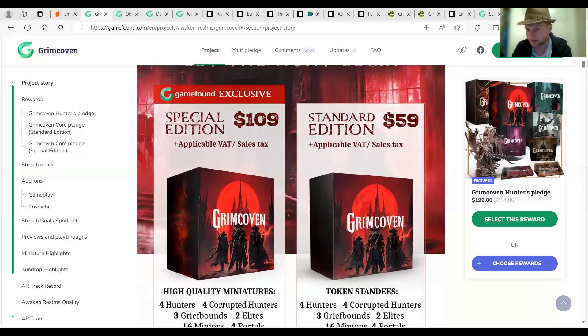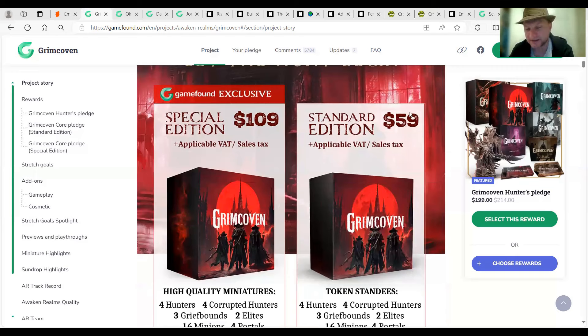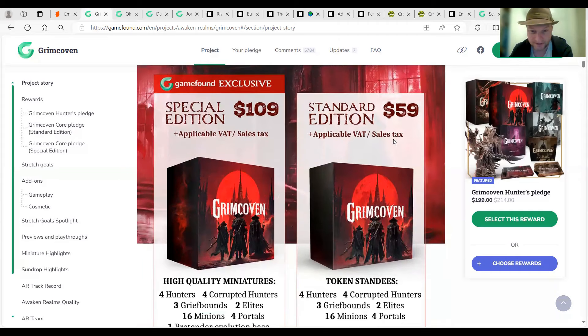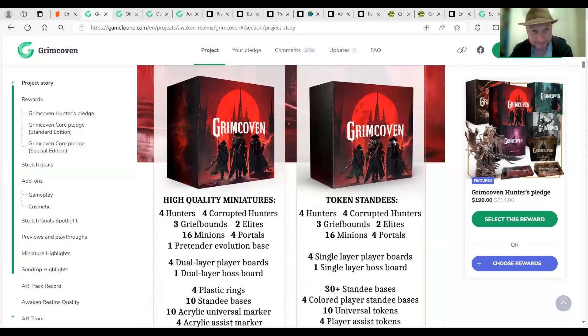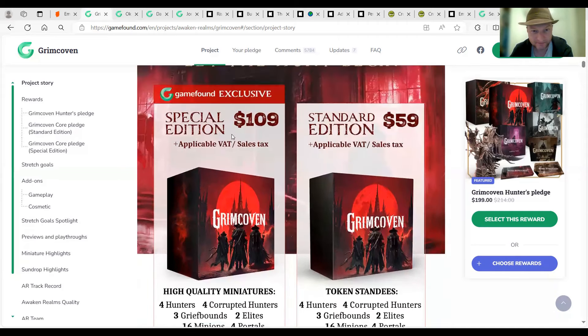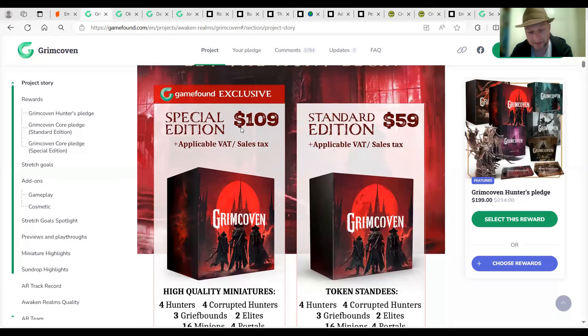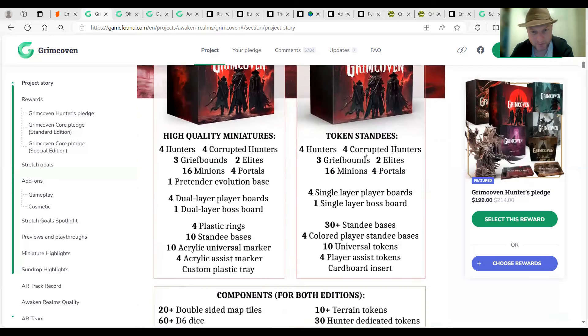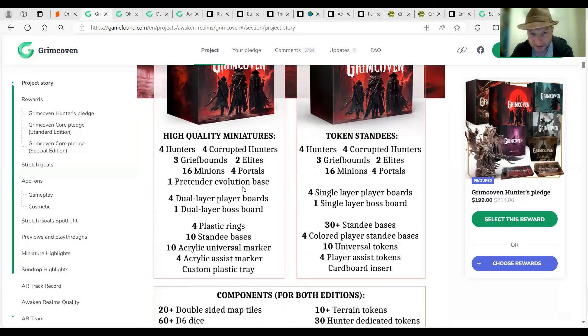Apparently there's a solo system where you can have lieutenants or something. So, they're not necessarily the full character. You have one full character and you have one or two other lieutenants or something up in your way out. But, of course, you can just play two, three or four characters on your own. This edition, $109, it's exclusive, while the $59 is the standard edition, which comes with the standees.